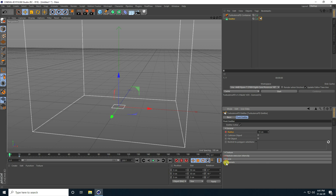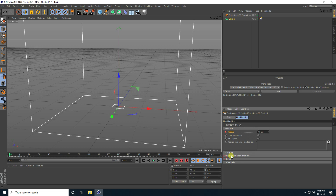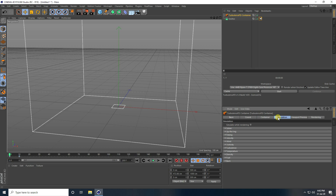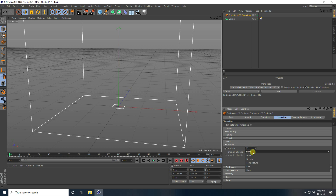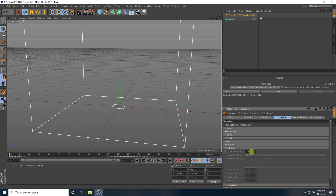Go to channel. This time I use only burn like two and fuel volume, I take one. Go to Turbulence FD, go to simulation and vorticity — I take like 20. Inside the channel I take density, and go to turbulence — I take like 15.